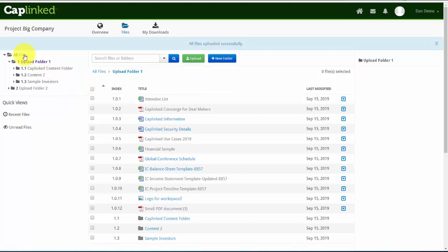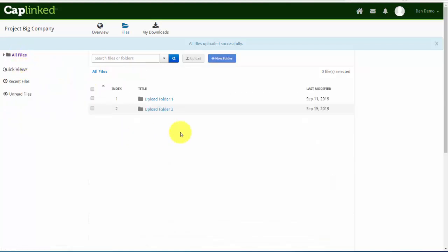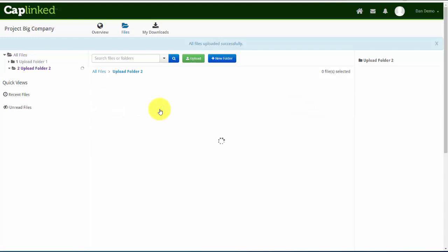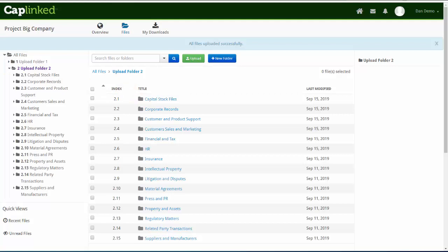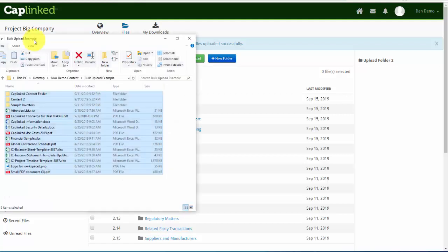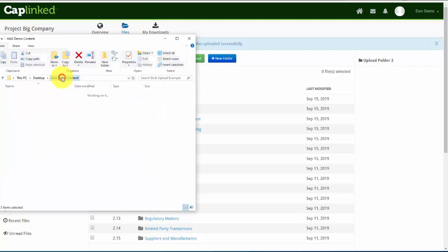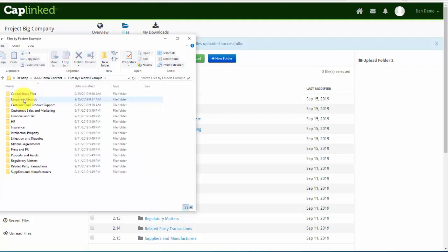Now let me go back out to my All Files view and show you the other option. I'll click into Upload Folder 2. In this case, we have a long list of subfolders available to us. Perhaps the person we're working with has requested that we upload into specific folders. So if I come back out, and I click into my Files by Folder example, I'll see that I have the exact same list of folders here.